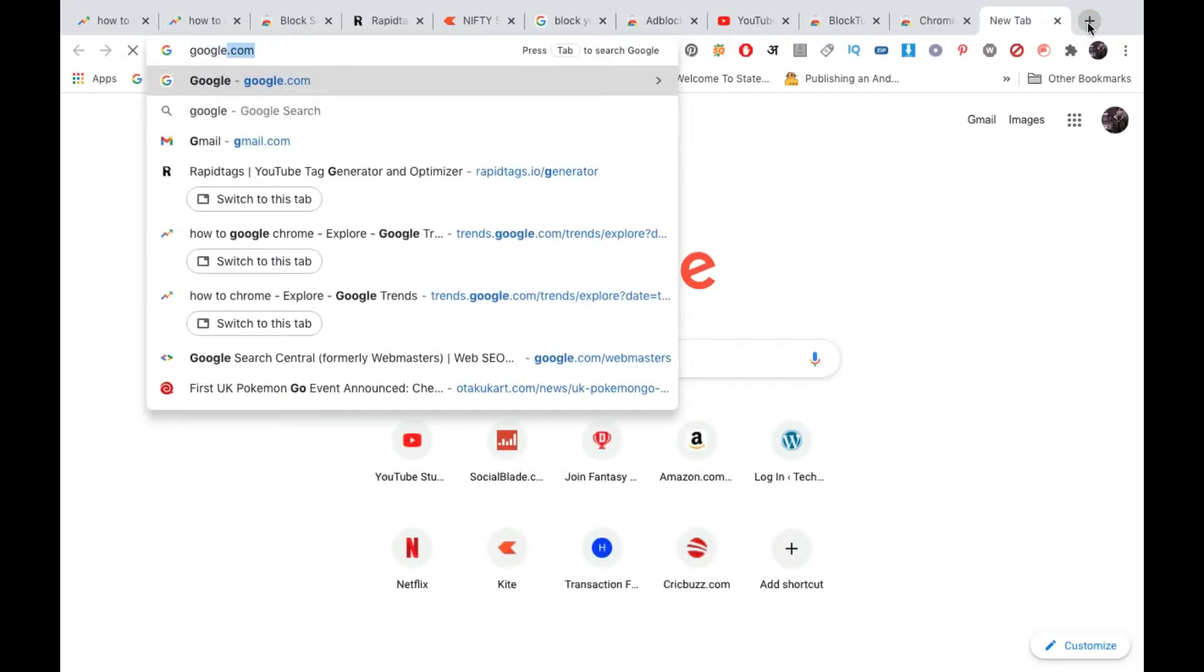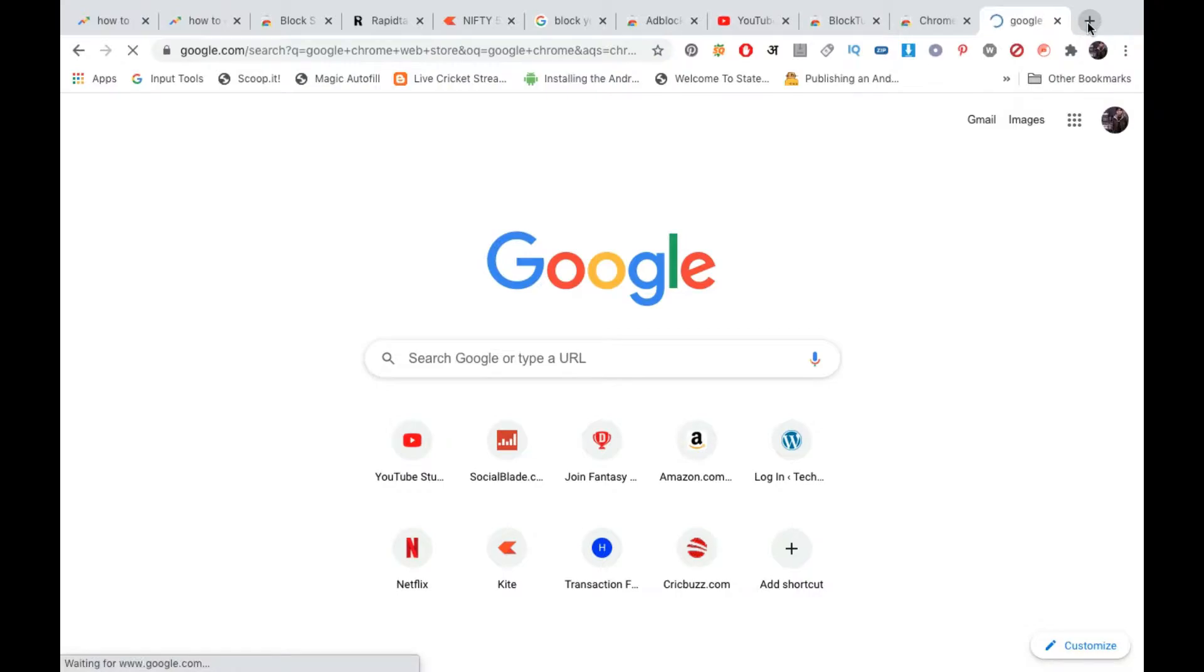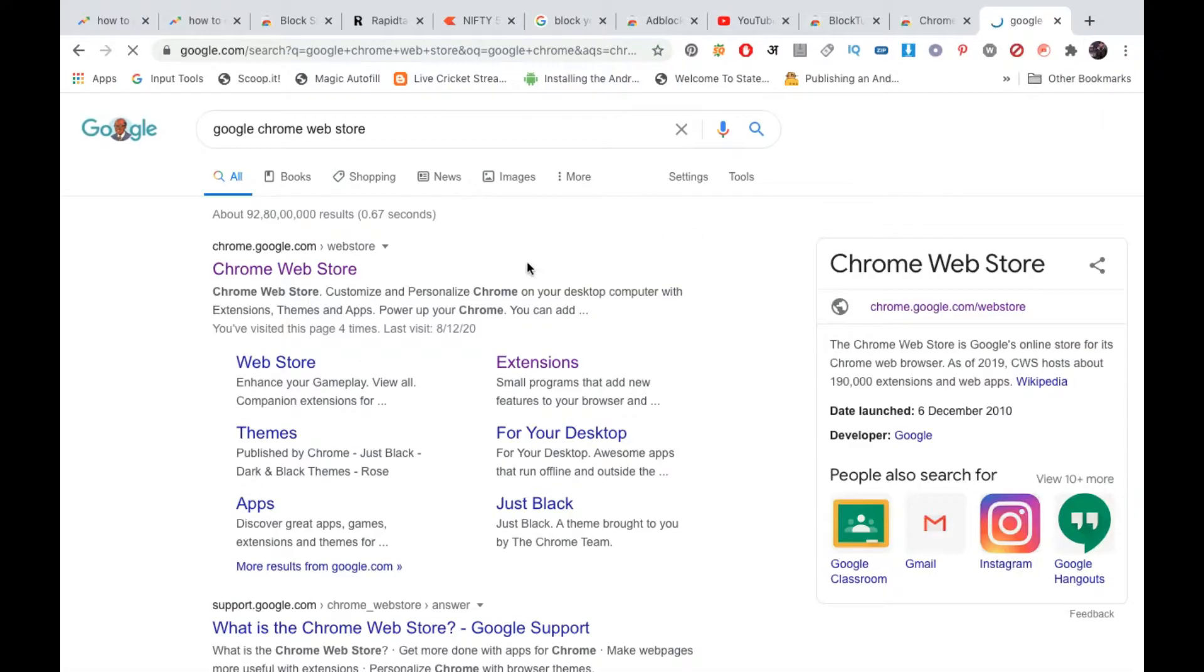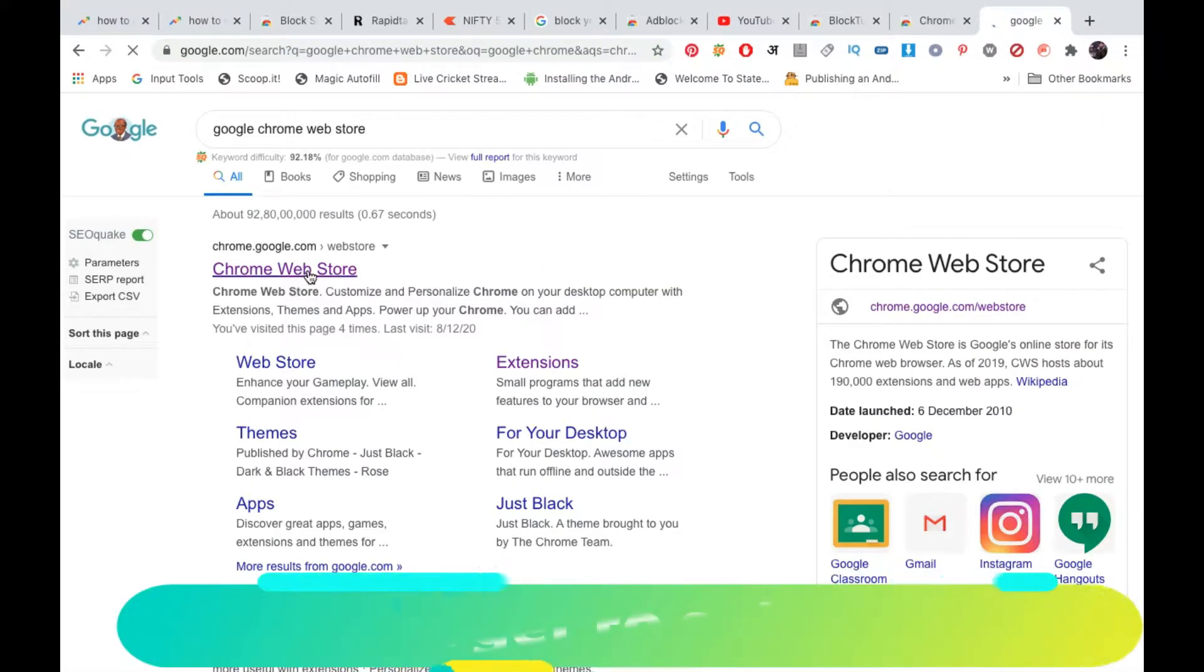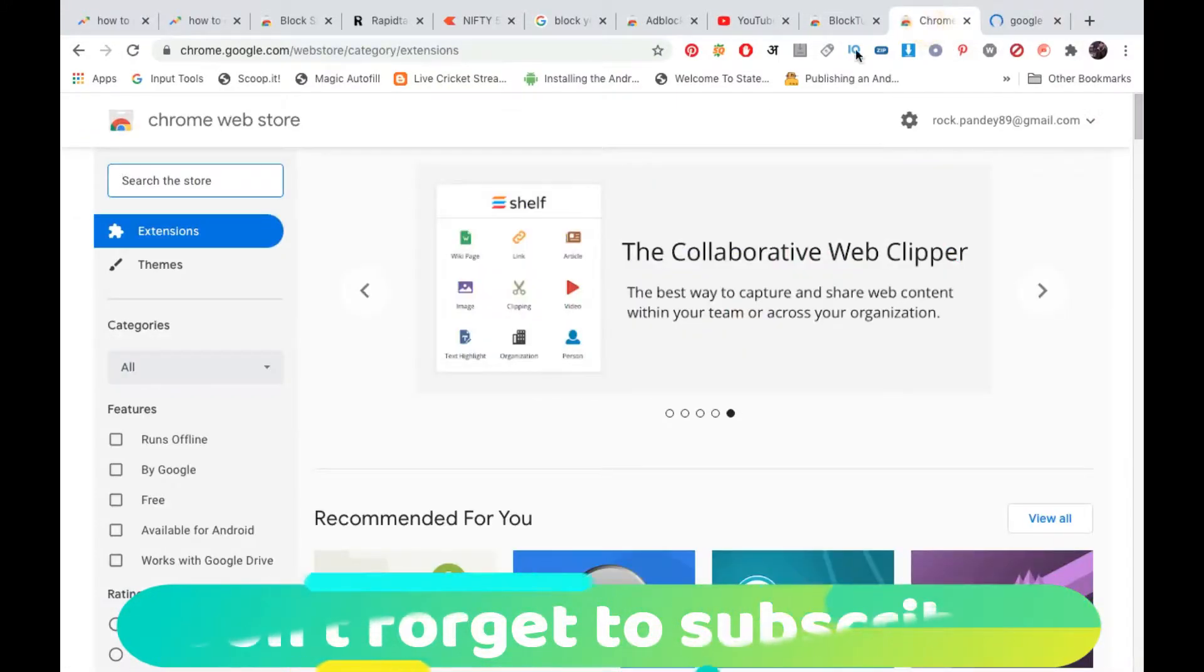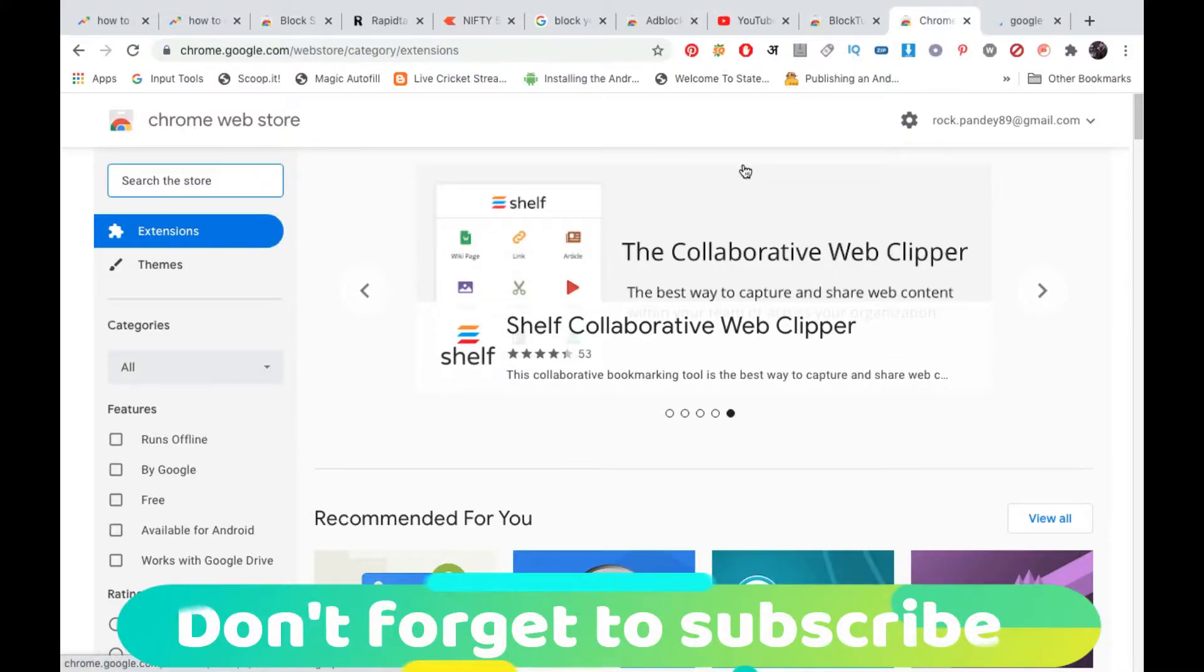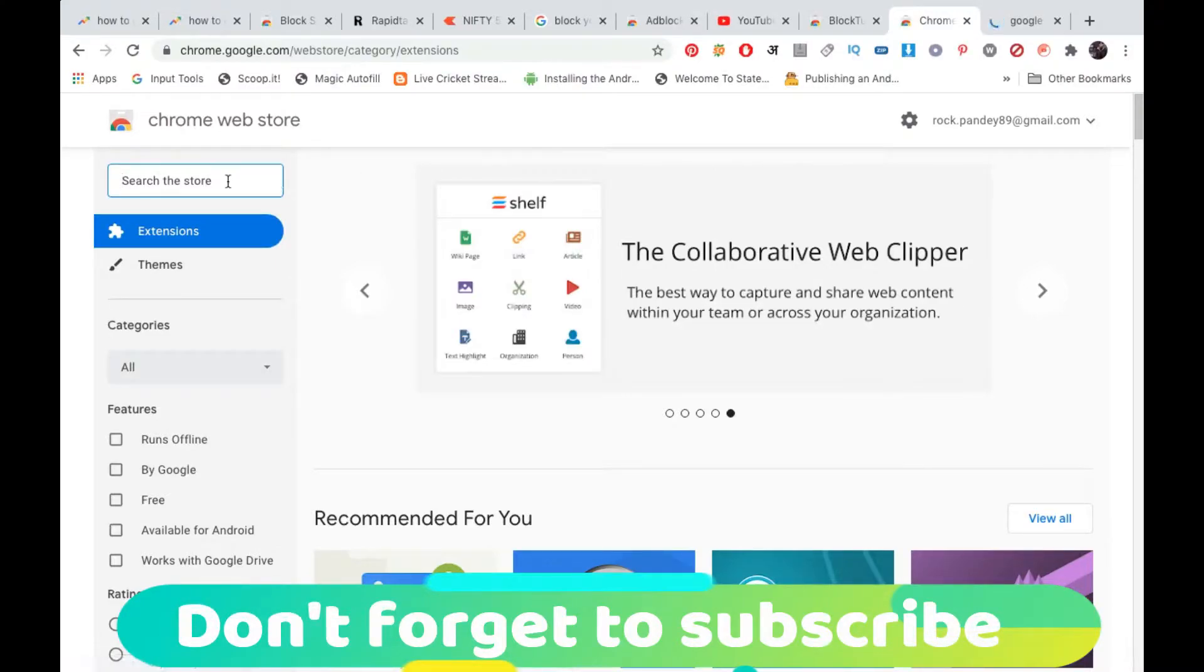Search for Google Chrome web store on Google and click on the first link, that is Chrome web store. So you'll reach on this page, that is the home page of Chrome web store.